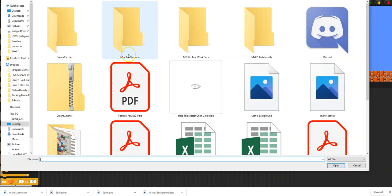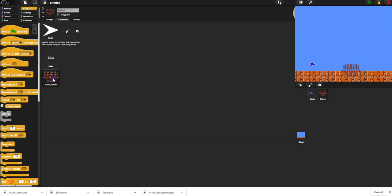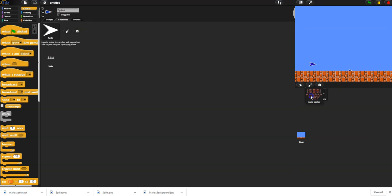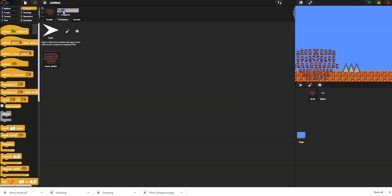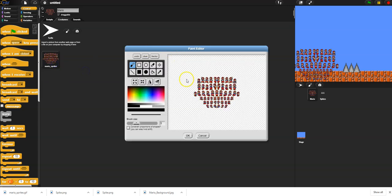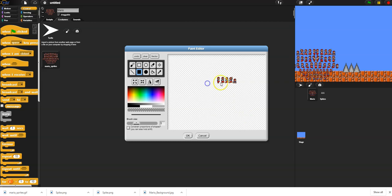Now I'll import my Mario sprites. I accidentally imported it on the wrong character, so I'll drag it to the correct sprite, delete the wrong costume, and go back to the spike costume. I'll name this sprite 'mario,' go into the editor, and clean up all the costumes I'm not using, keeping just one little Mario.